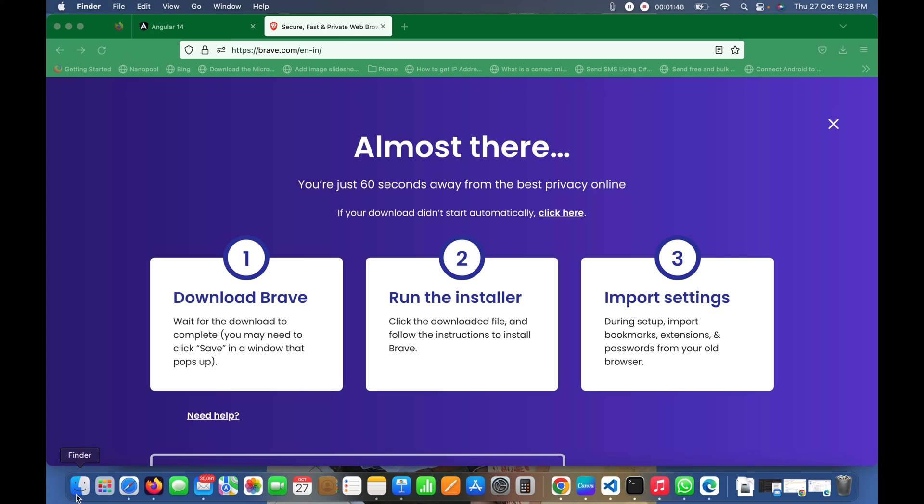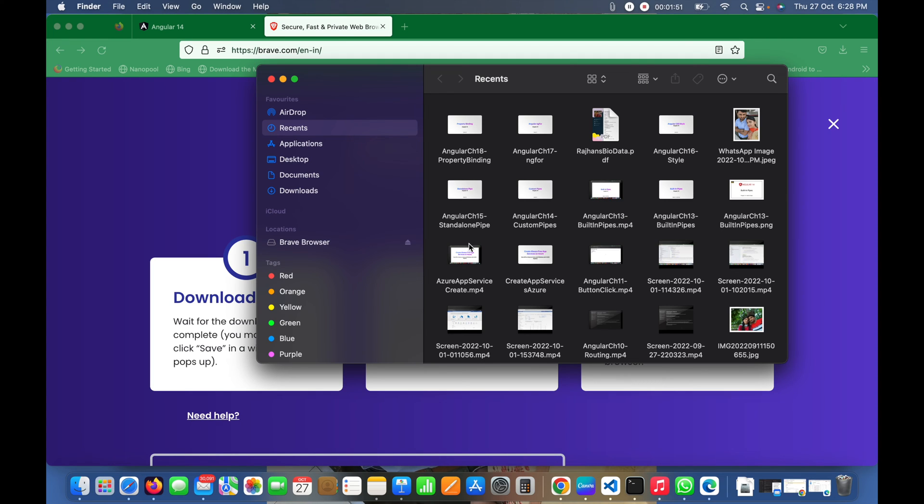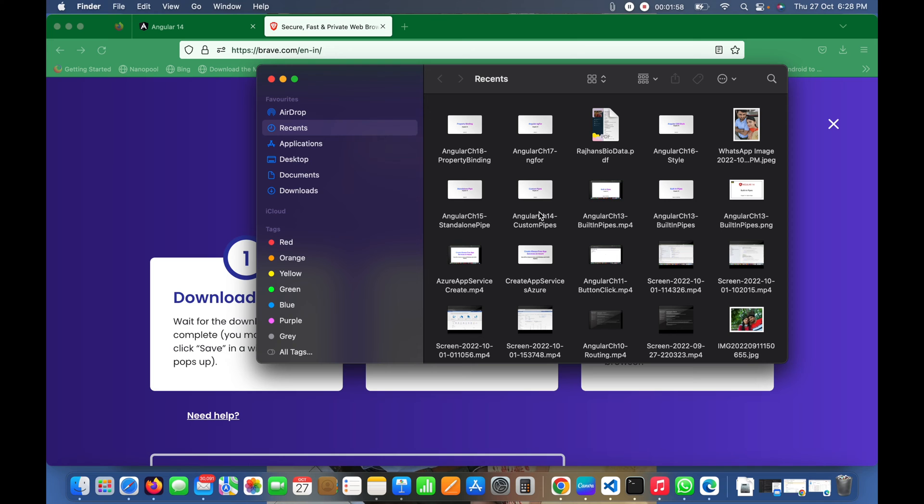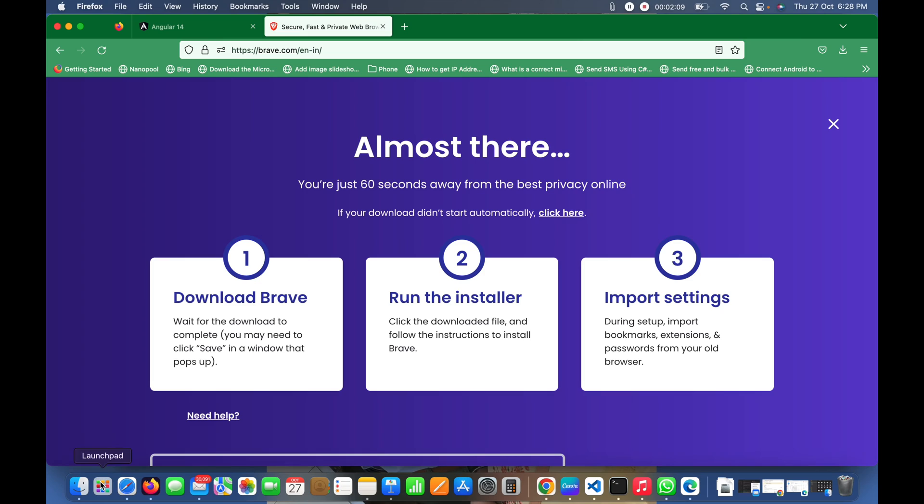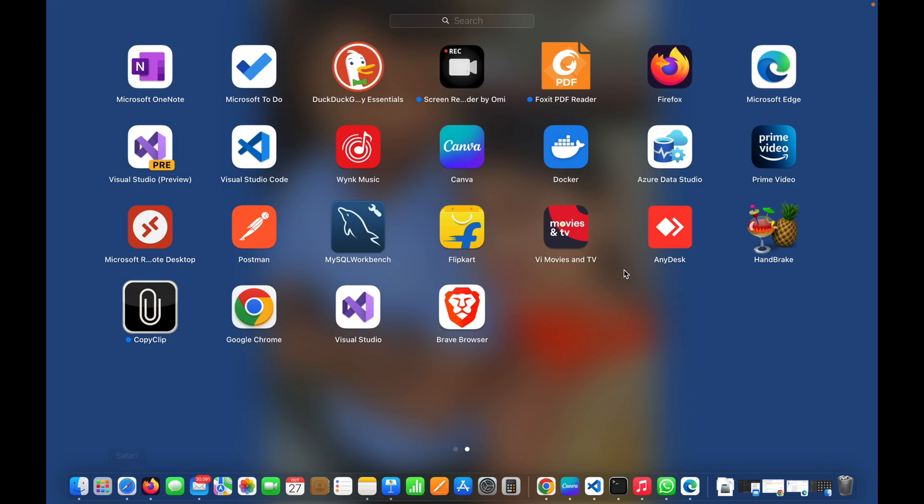Now I'll eject it because the installation is done. Now I'll go to Applications.